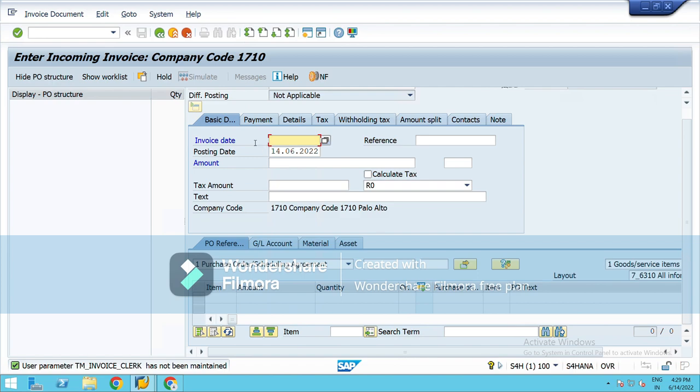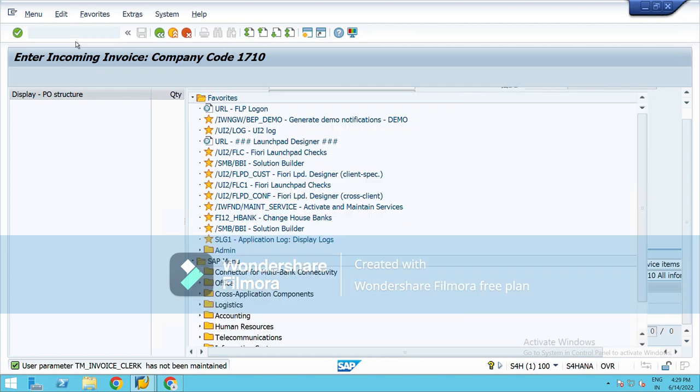Next T-code is FB60. So we have two kinds of invoices: PO and non-PO. PO based which we have just seen, that is under MIRO, and for non-PO based we do it under FB60.